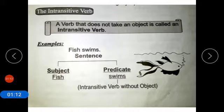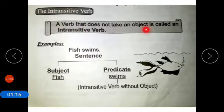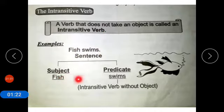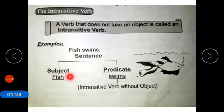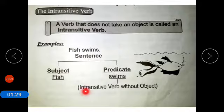Now coming to intransitive verb. A verb that does not take an object is called an intransitive verb. Example: 'Fish swims.' In this sentence, fish is the subject and swims is the predicate. So an intransitive verb is without an object.